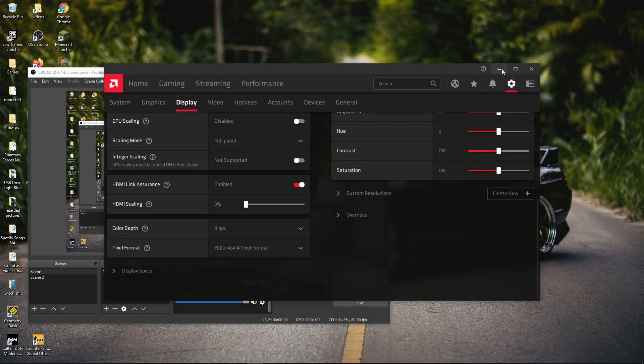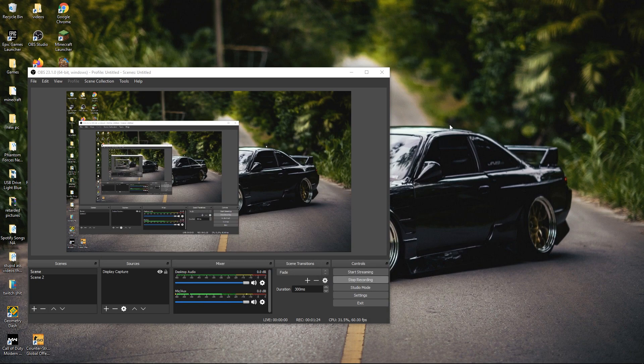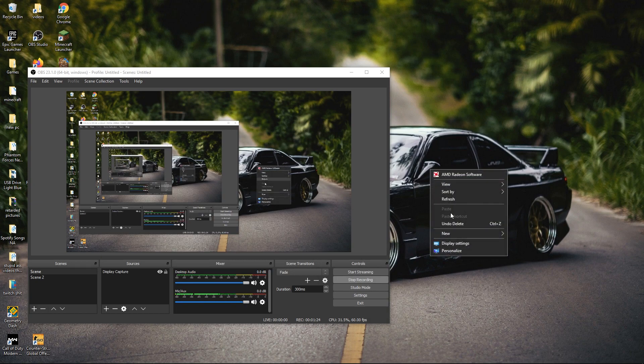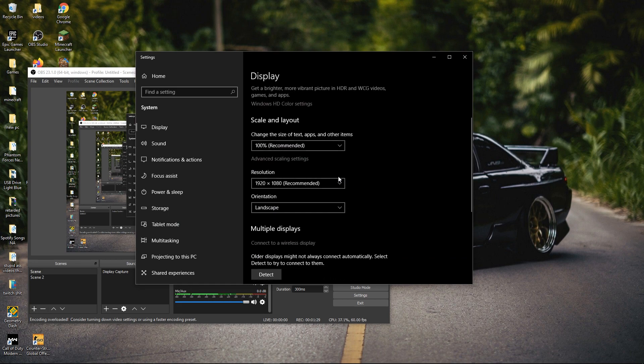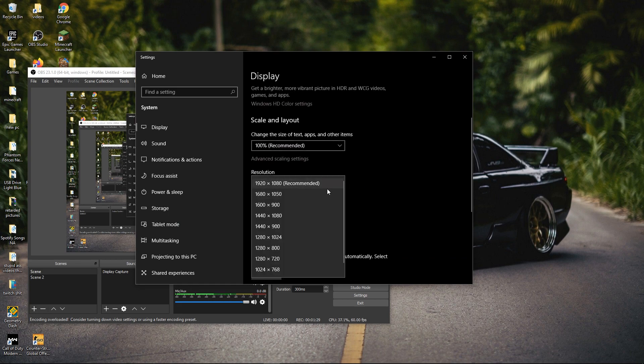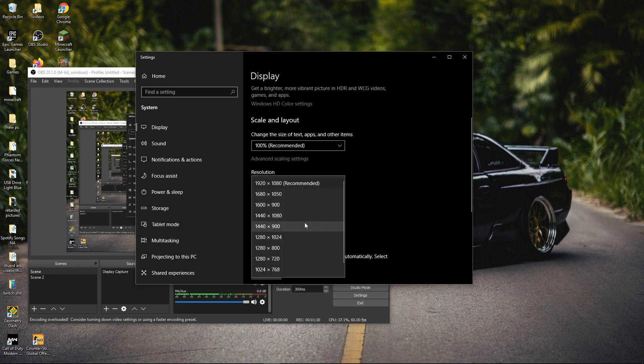Then minimize, go to display settings, and then go to resolution and select 1440 by 1080.